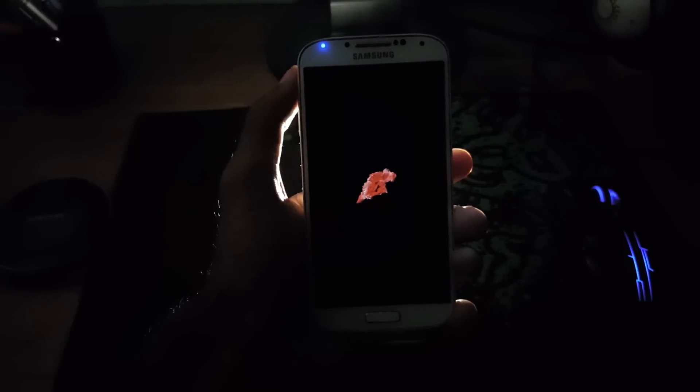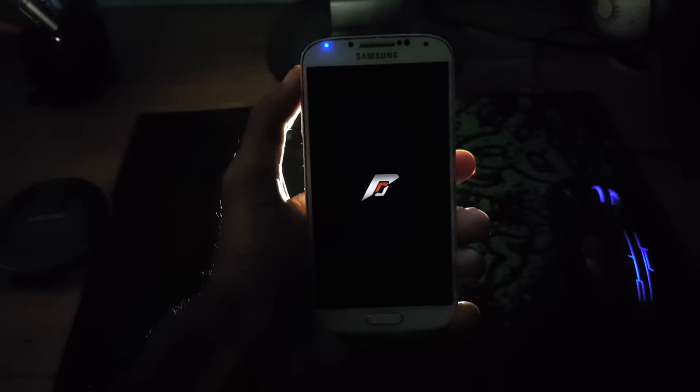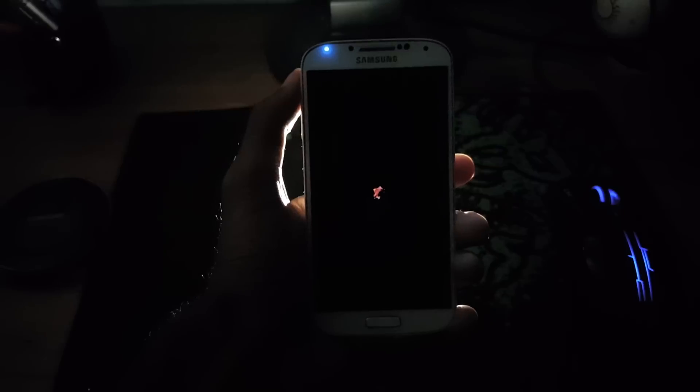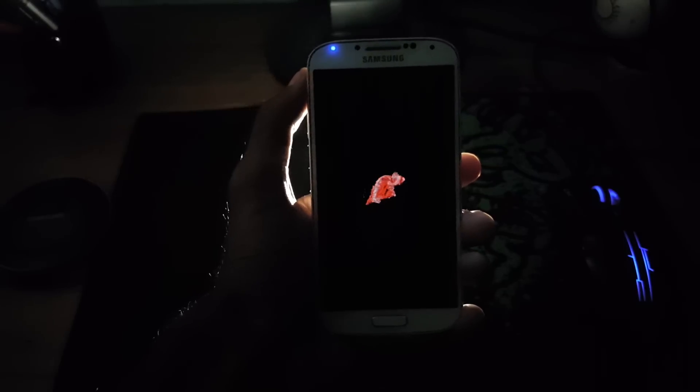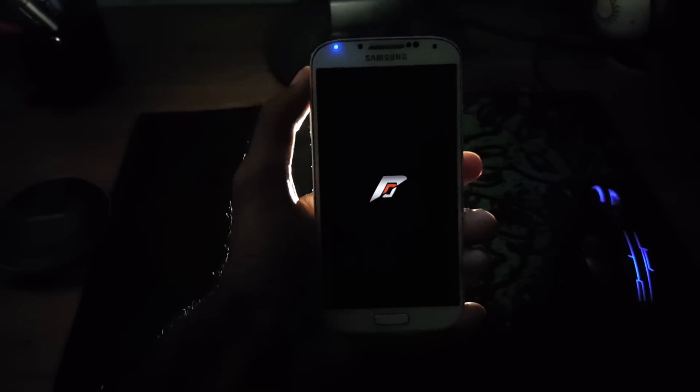As you can see, my phone has been booted with Resurrection Remix ROM. So it takes less than 5 minutes or so. So again let me skip the video.